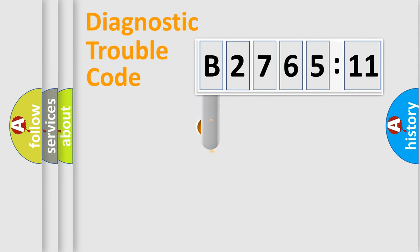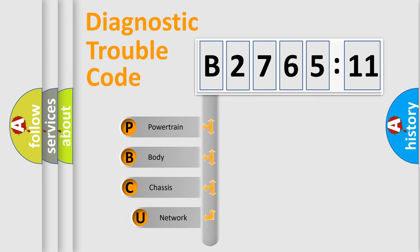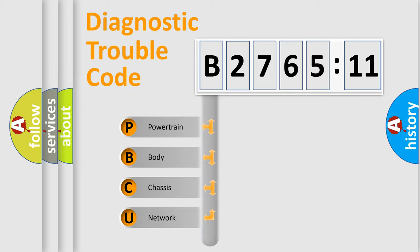First, let's look at the history of diagnostic fault code composition according to the OBD2 protocol, which is unified for all automakers since 2000. We divide the electric system of automobile into four basic units.